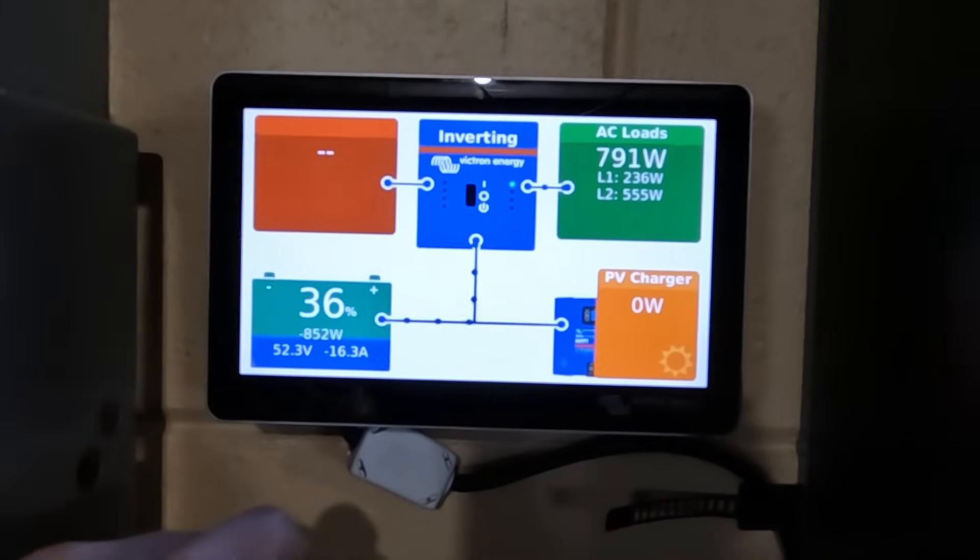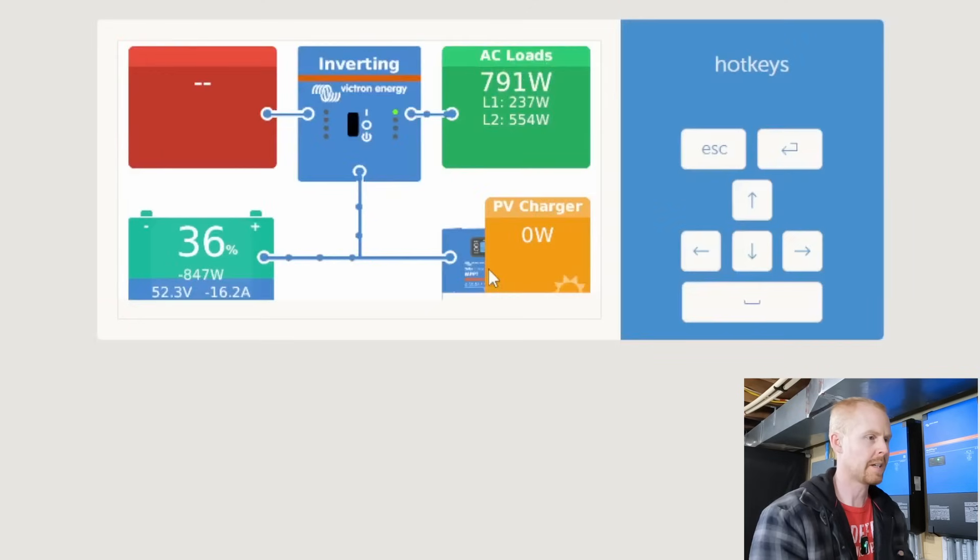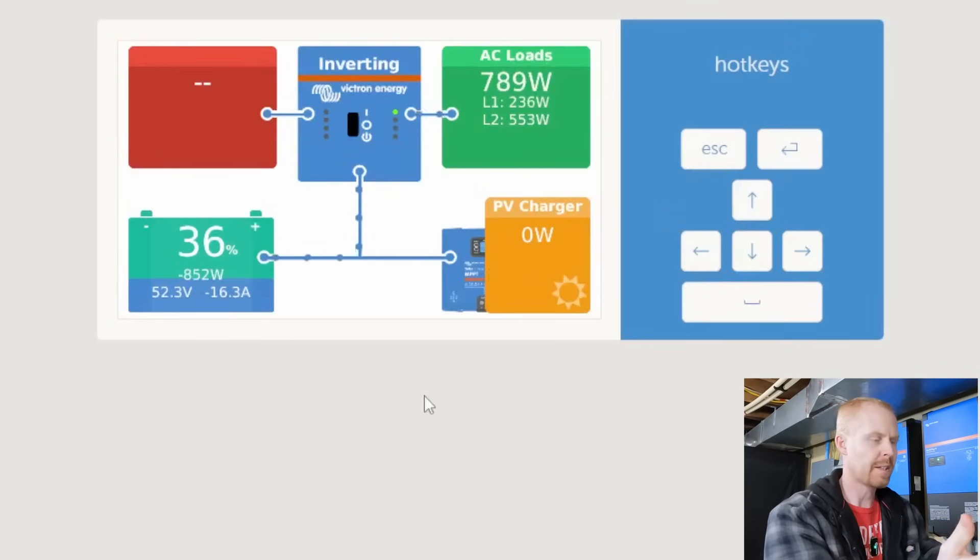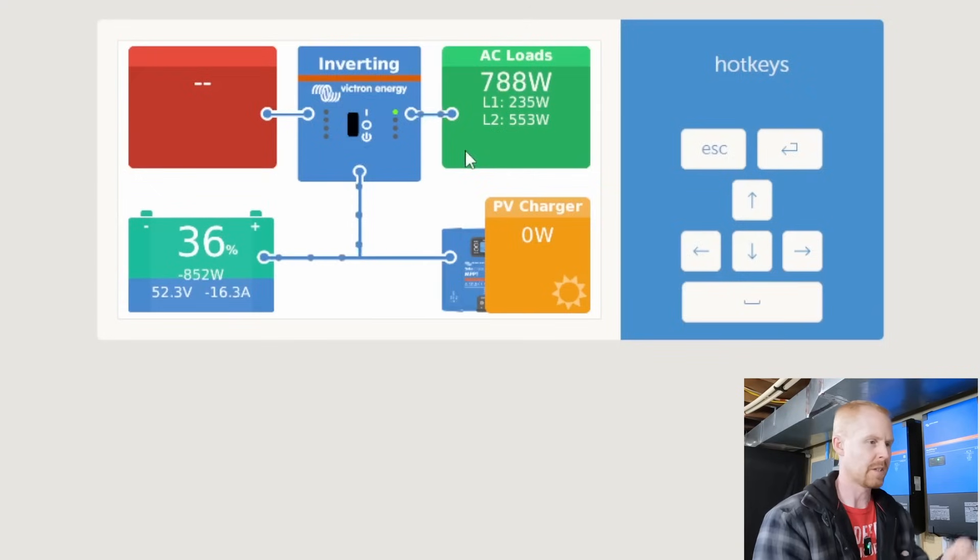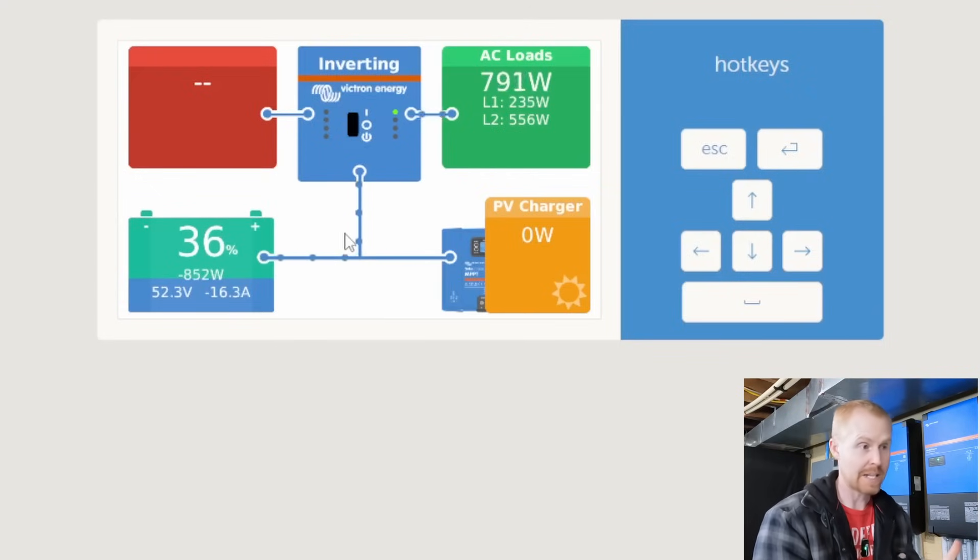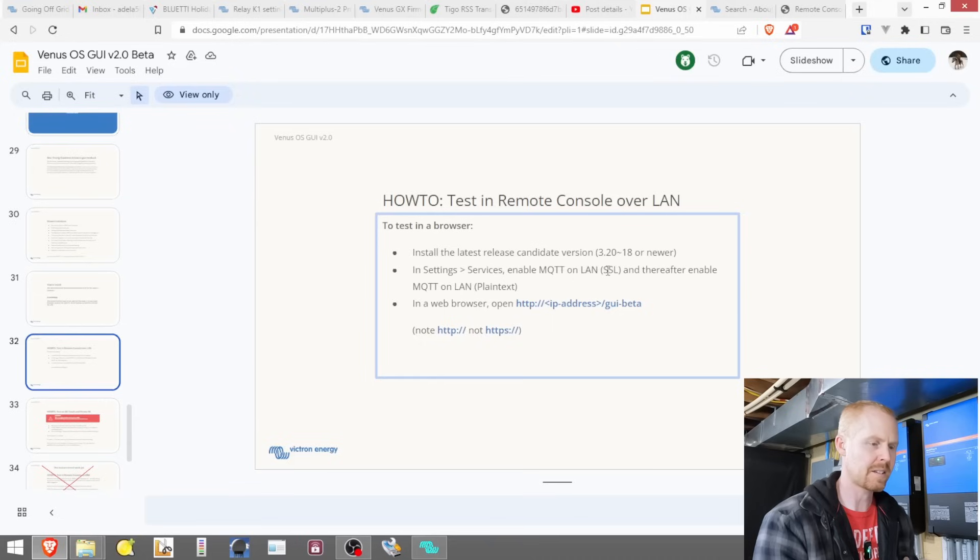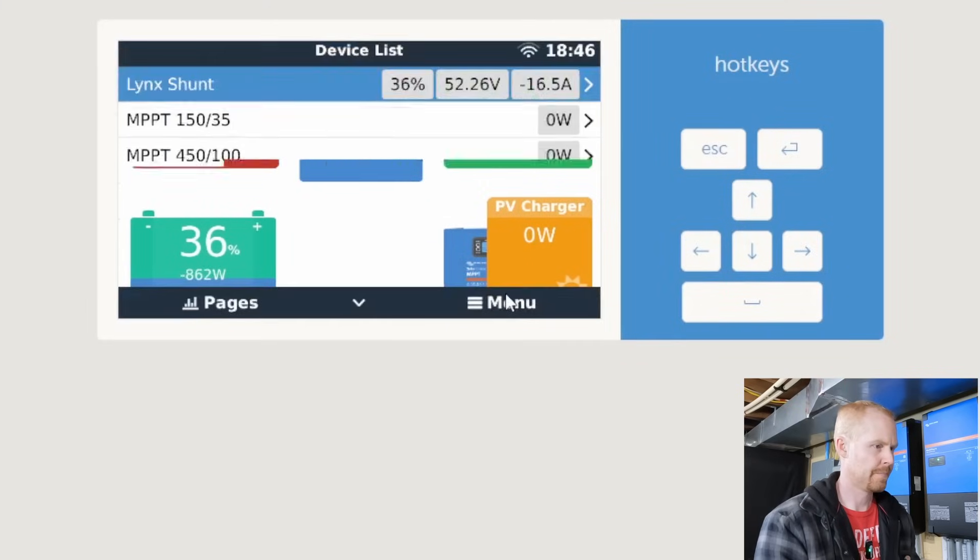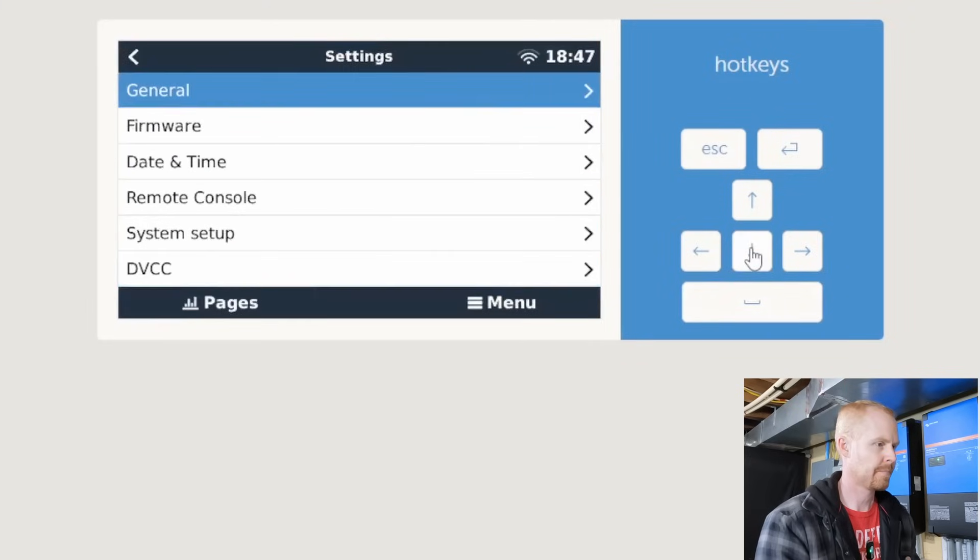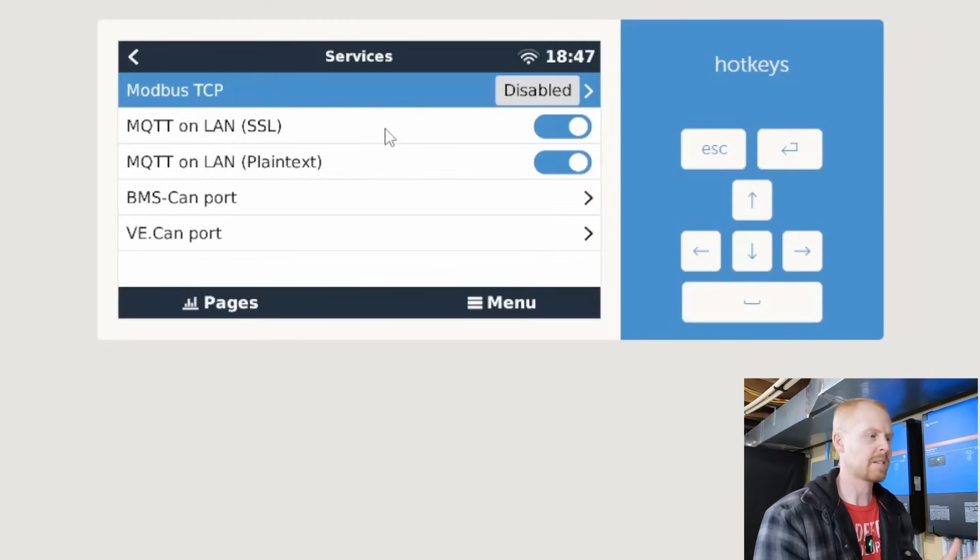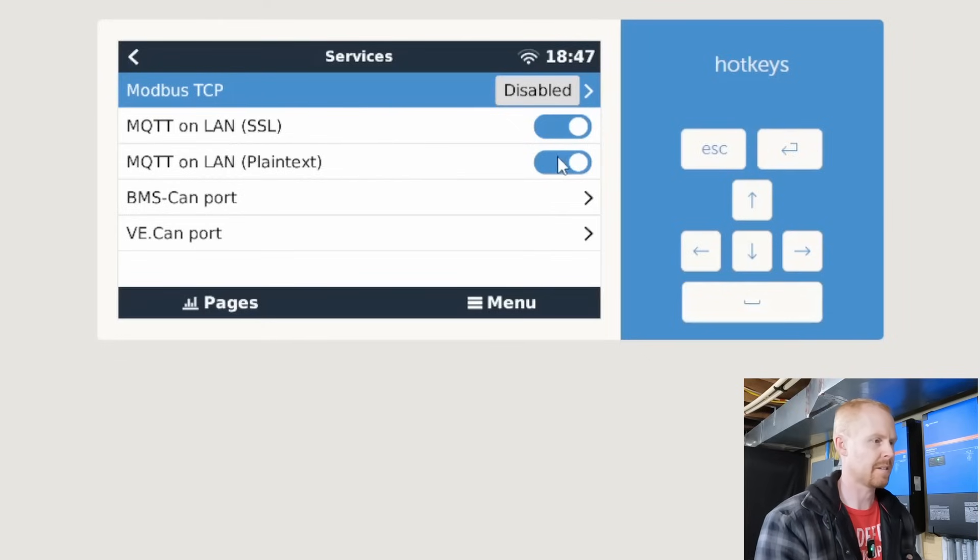And our Cerbo is back up and running. We'll reconnect over here. So you can see the GUI mods changes are all gone. We don't have all the extra information that we used to have. It did come back up, so that's great. So the next thing we need to do is we need to come into settings, services, enable MQTT on LAN, the SSL, as well as the plain text version. So we'll come over here, menu, settings, services. And it looks like at some point in time I've already enabled this, MQTT on LAN, SSL, and plain text.